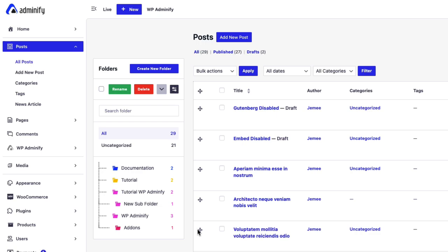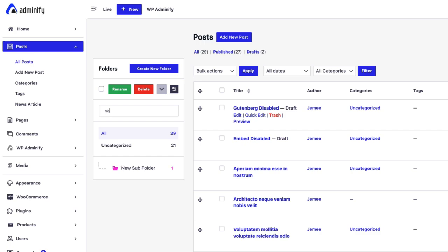If you have too many folders and need to sort them out, then just use this search folder. Just type anything that you remember regarding your folder and it will appear here.